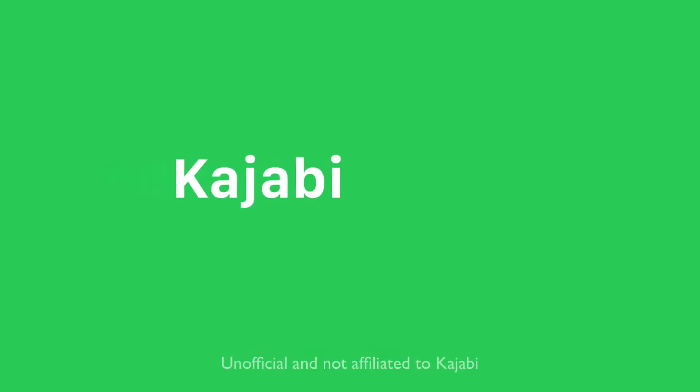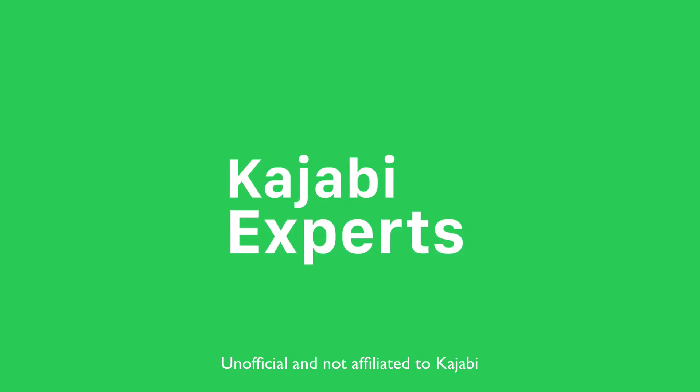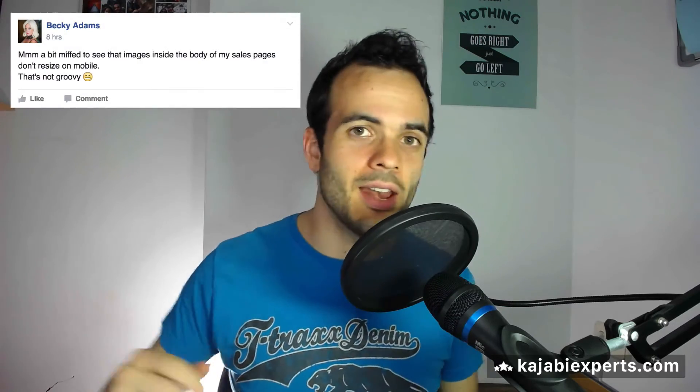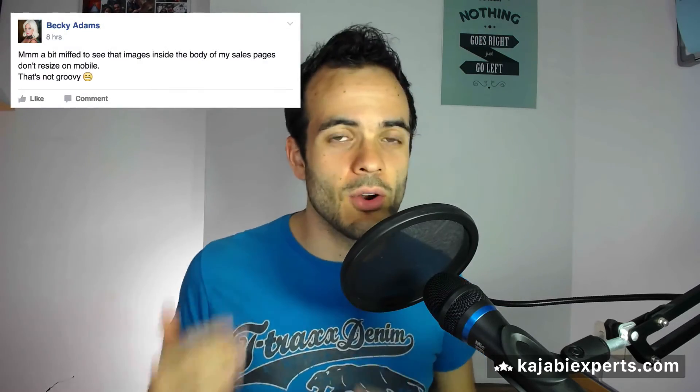Hi there, it's Aja from kajabiexperts.com. Coke doesn't sponsor me, I was just thirsty. In this video today, we're going to see something that has been recently asked in Kajabi. The question is: how can we make our images in the posts and in general in the whole Kajabi responsive so that they adapt to the different sizes of the platforms?